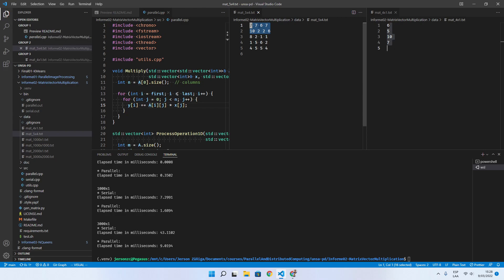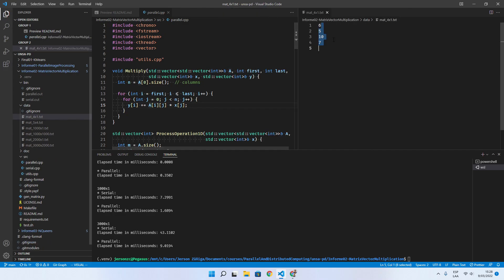It belongs to the first thread. So this is the first thread, and that is our parallel implementation.